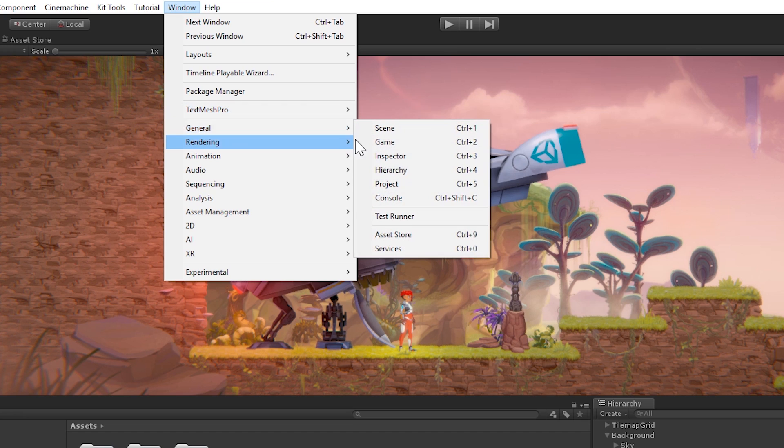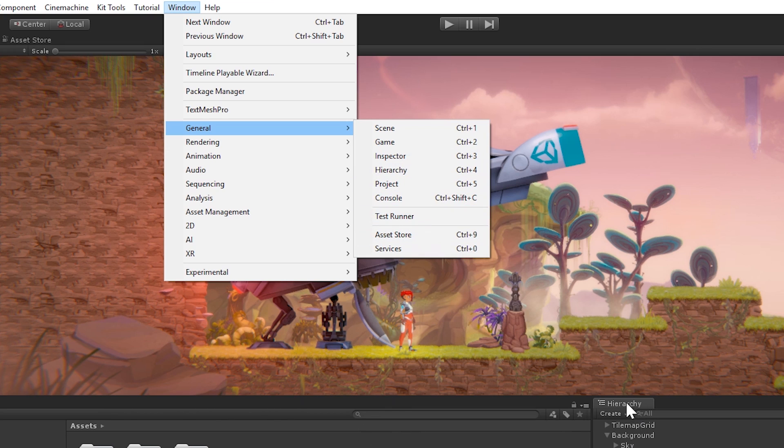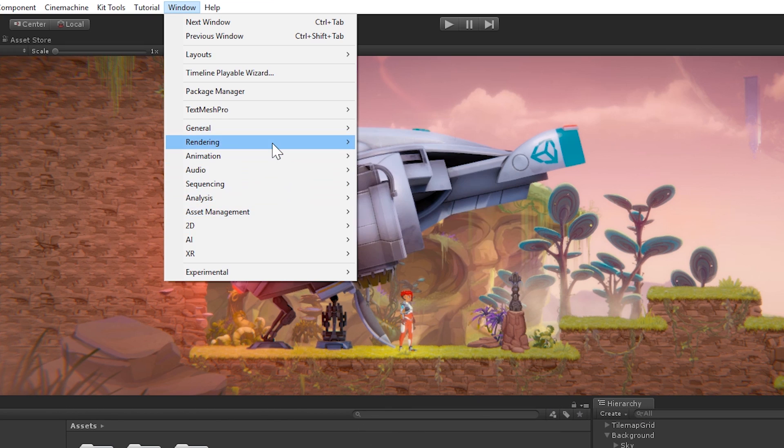So, basically, for instance, we have General, where you can find Scene, Game, Inspector, Hierarchy, etc. Basically, everything that you have open in the Unity Editor right now, and the ones that are most important pretty much.